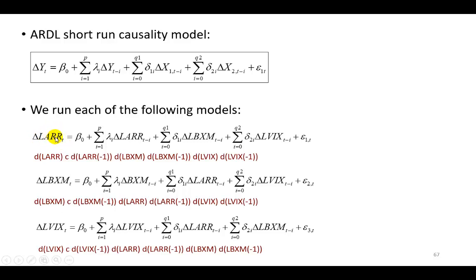The log of tourism arrivals, the log of the Chicago Broad Options Exchange buy-write index, and the log of Chicago Broad Options Exchange volatility index.